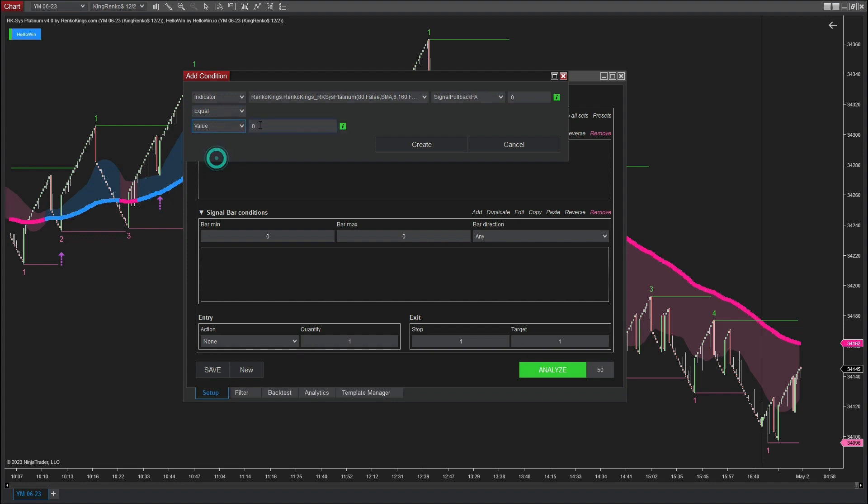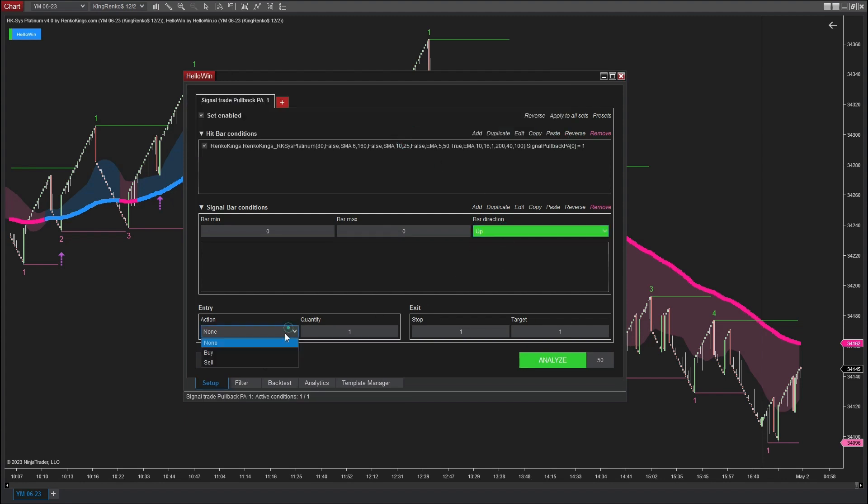I will select the value here as 1 because we are backtesting the bullish signal of the pullback price action. The bar direction here is up and the action is buy, which means that if the HelloWin software encounters bullish signals of the price action type that appear at upbars, it will execute buy entry orders.